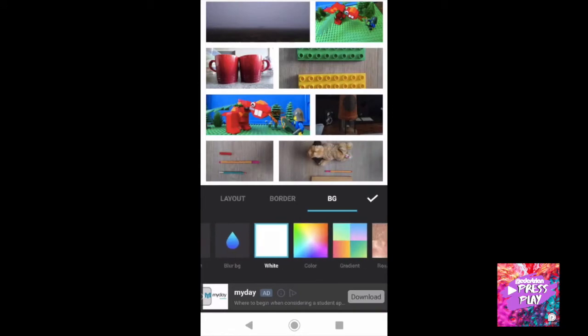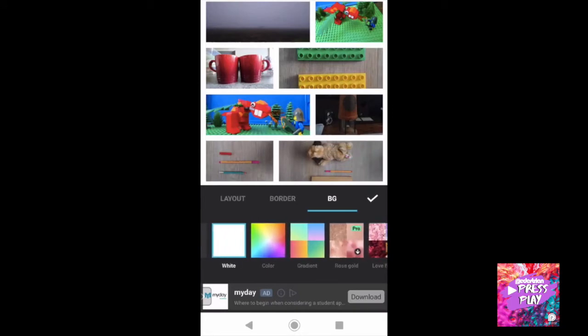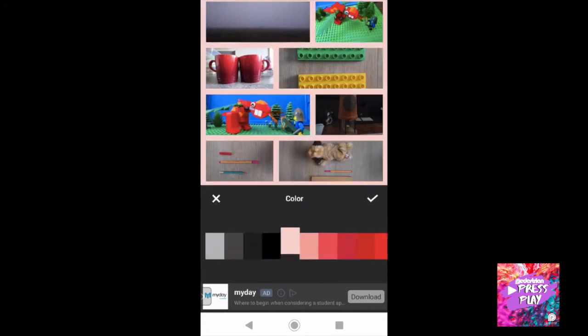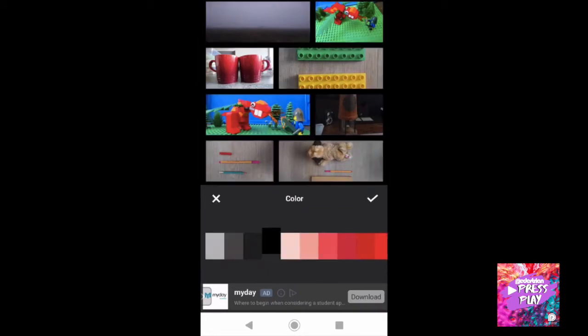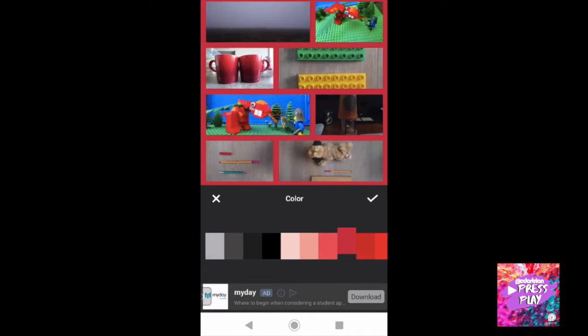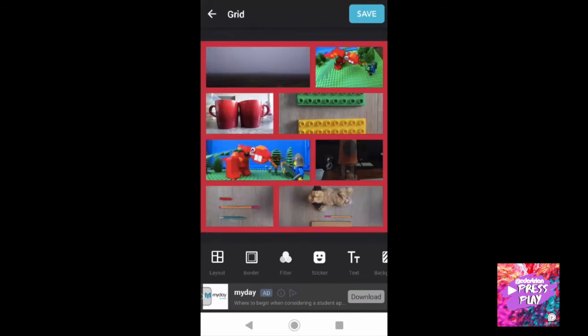You can also choose whether to make your border bigger or smaller, thicker or thinner, and you can choose the background colour of that border by going into the colour picker and selecting a colour. Once you're happy with everything, click the tick and then click the Save button at the top corner of the screen.